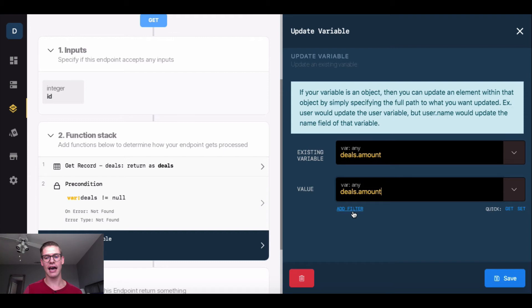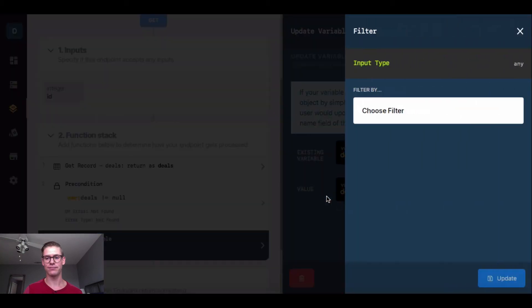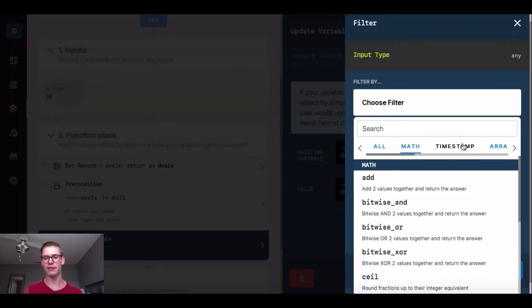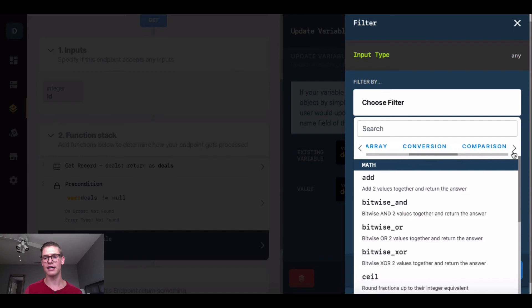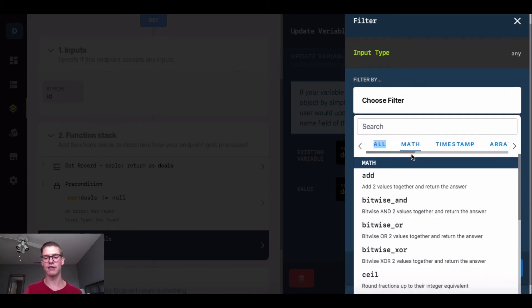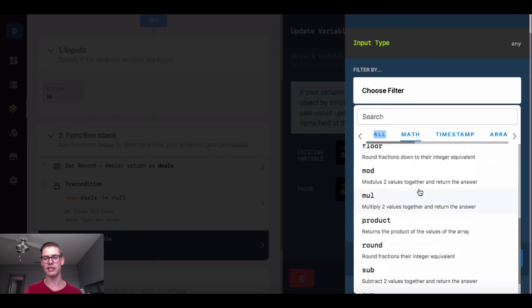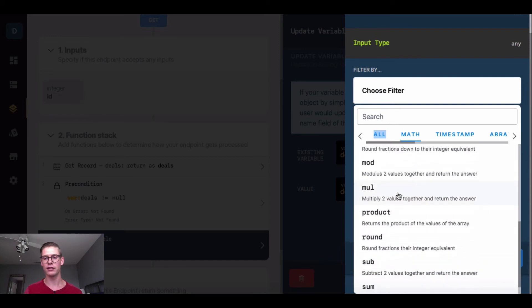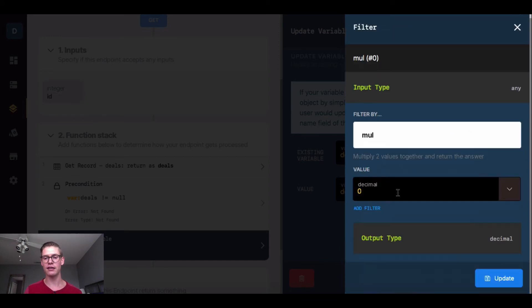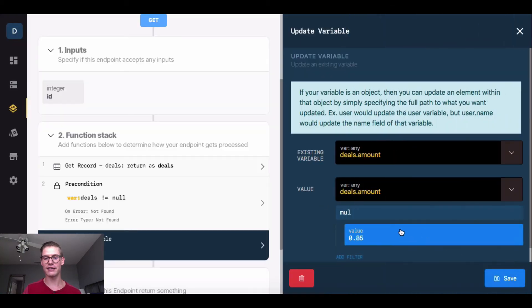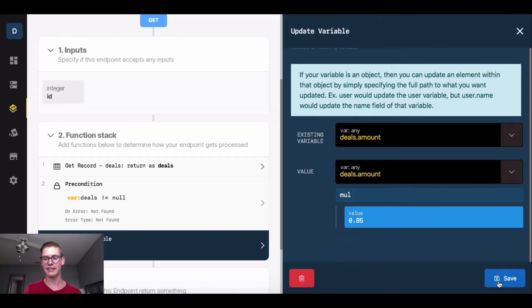Now I'm going to add a filter. Another filter option here is math. Remember, we have all these different types up top to give you flexibility. I definitely recommend going into the documentation and checking it out. I'm going to do math, multiply, because it's going to be a conversion from dollars to euros, and I believe the conversion rate right now is about .85.